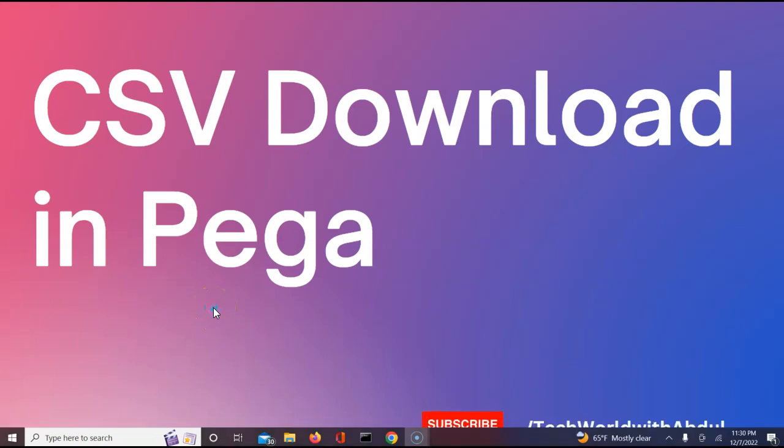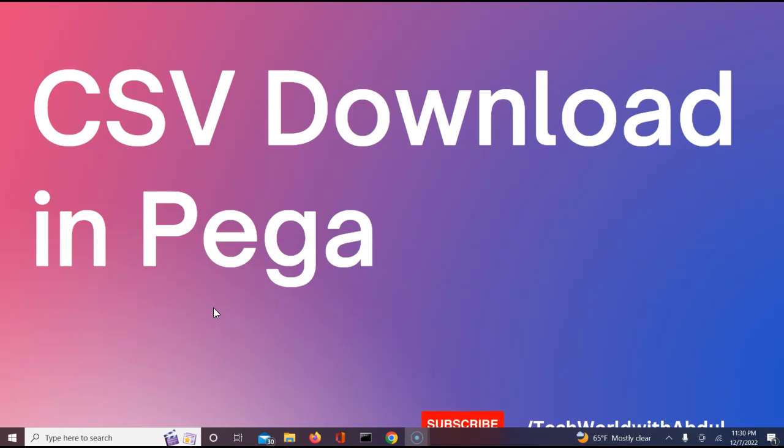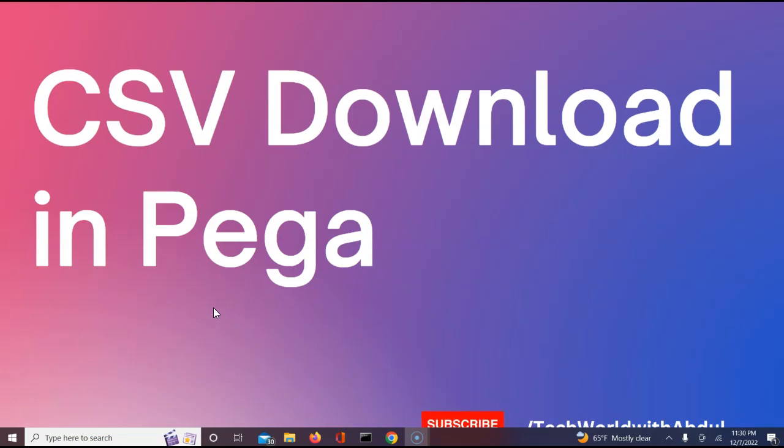Hello everyone, thank you for joining me today. This is a small video which talks about how you could download a CSV file in Pega. We will be building a small functionality where we'll be using an out-of-the-box function which helps us download a CSV file in Pega. Let's jump down into the designer studio and understand how exactly we can do it.